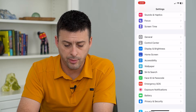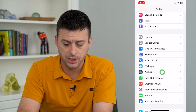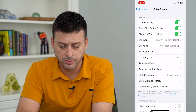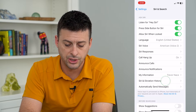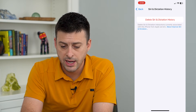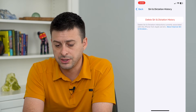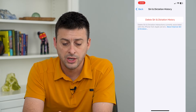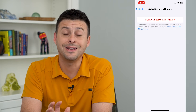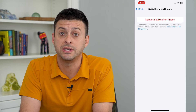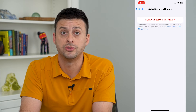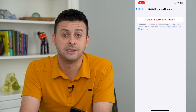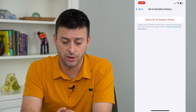Scroll down and tap on Siri and Search. Towards the bottom here is Siri and Dictation History. Tap on that, and it says 'Delete Siri and dictation interactions currently associated with this iPhone.' So you can delete the entire history, and this will reset all of those suggestions for Apple Maps, Safari, shortcuts, anything on your phone.